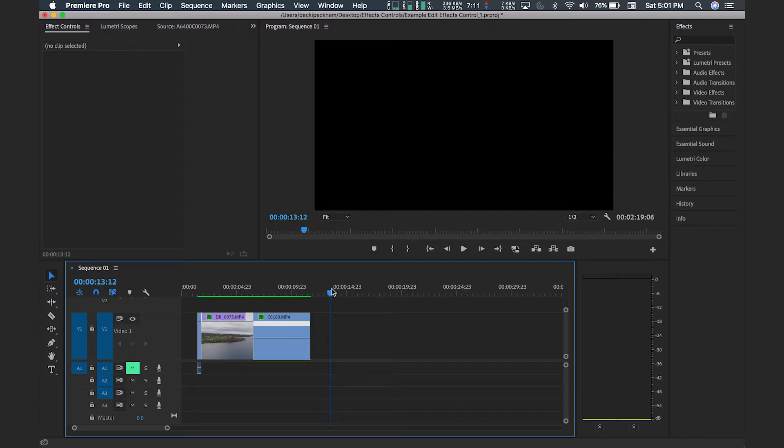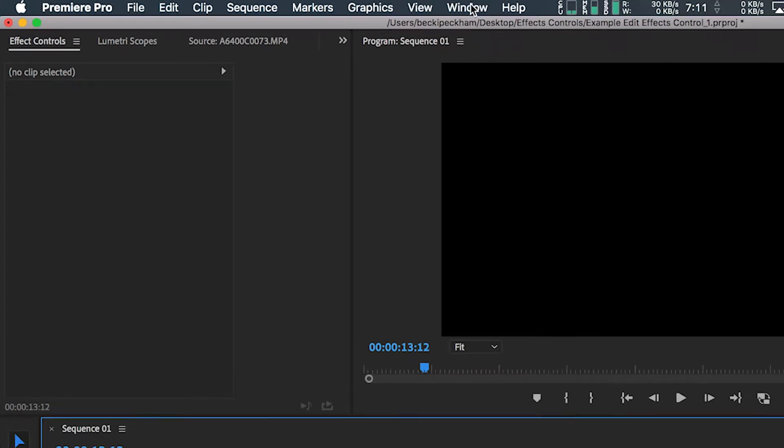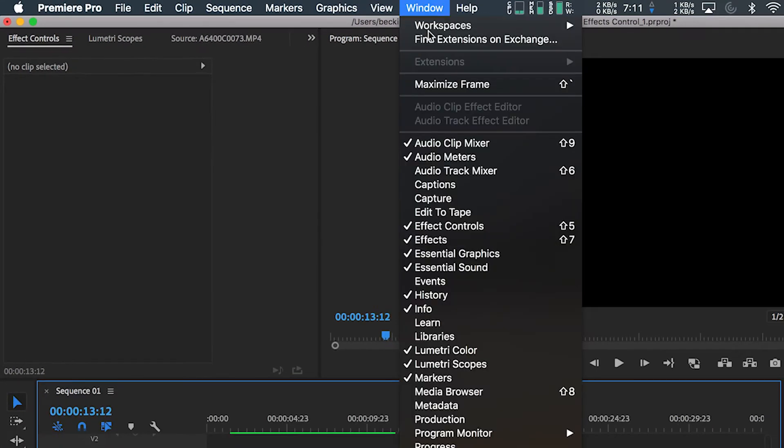Typically the Effect Controls tab can be found to the left of your program window, but if you can't find it you can come up here to Window, Effect Controls, and then click on it and add it to your workspace.